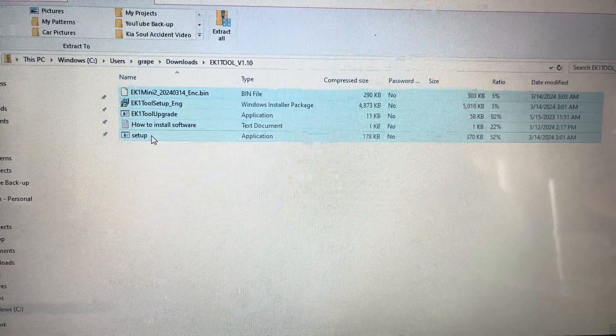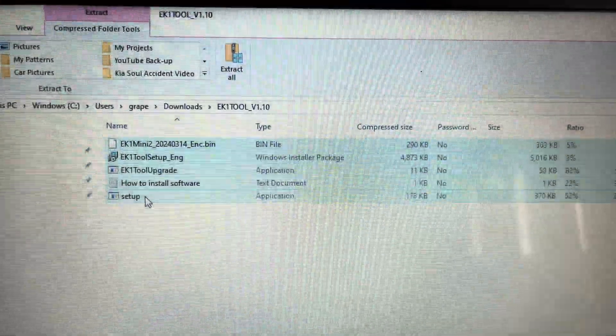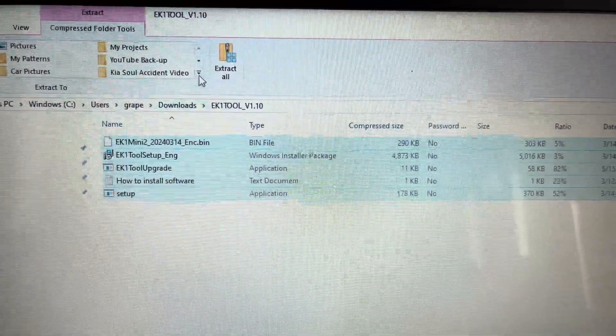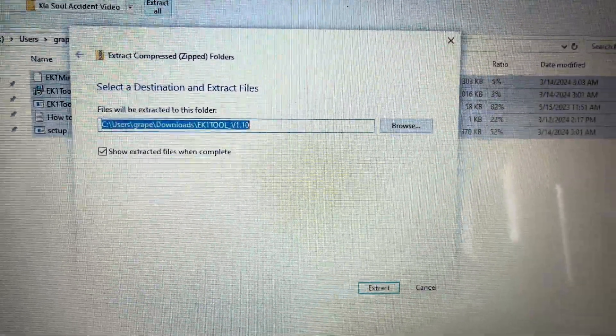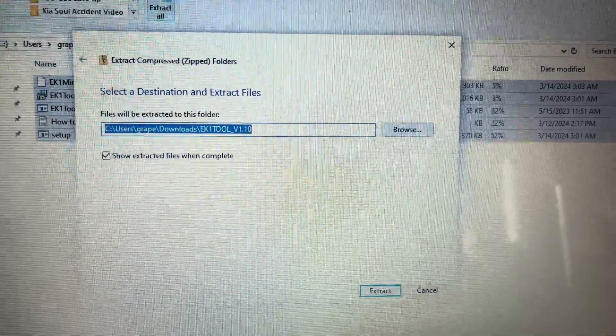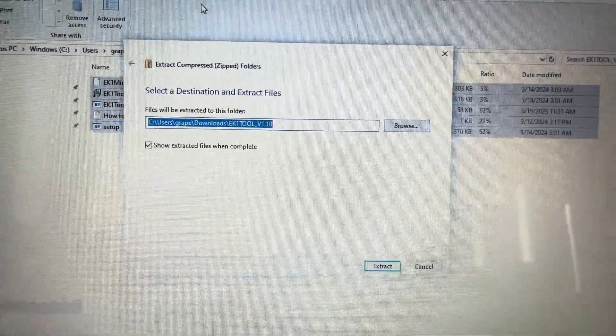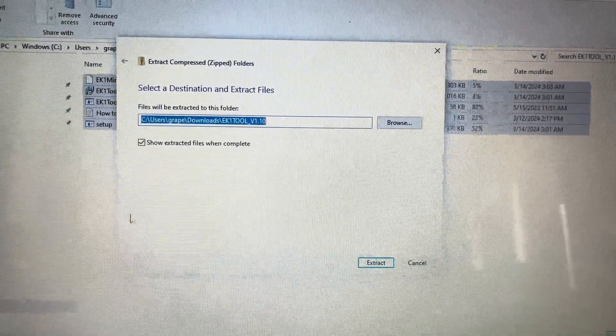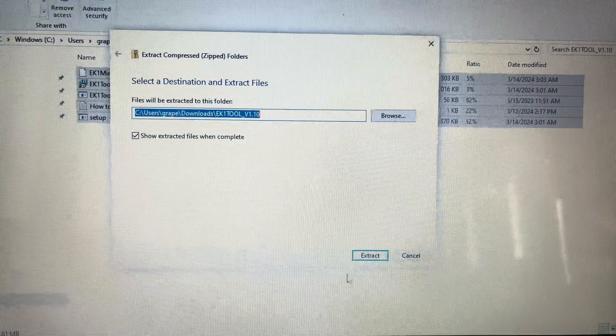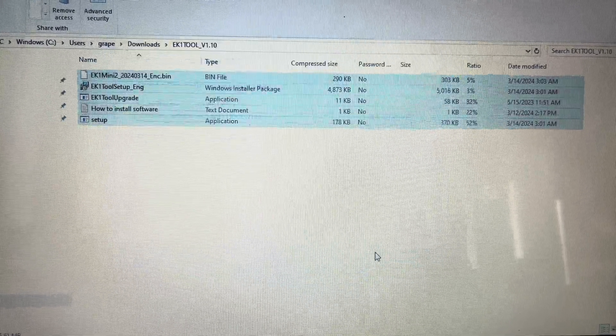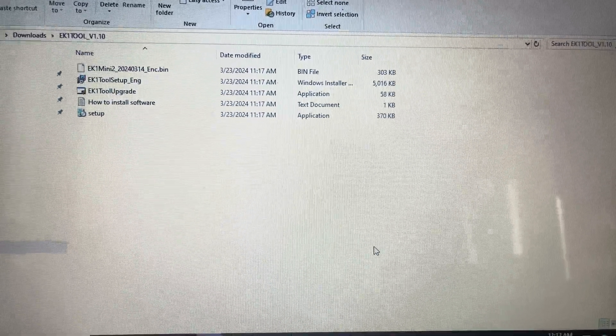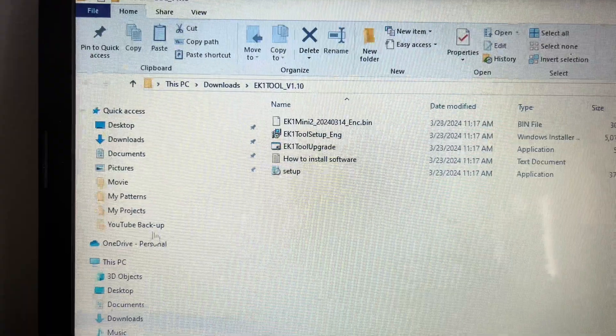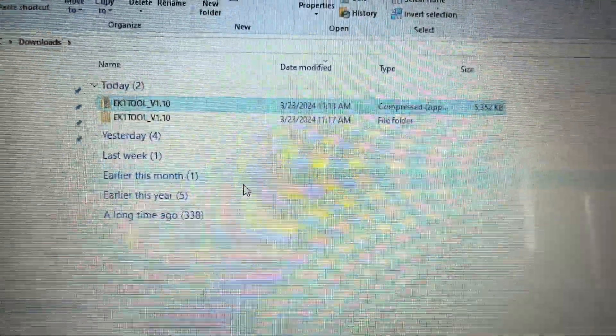Double click on the file to open it. Highlight all the contents of the folder and hit extract all. A box will pop up. Hit extract. After you've extracted the files, hit the back button to go back to all the downloaded files. There will be a file that looks the same as your zip file, but it will have a regular file folder icon.